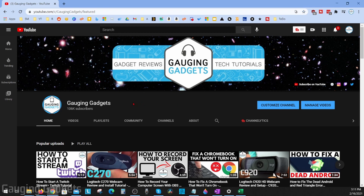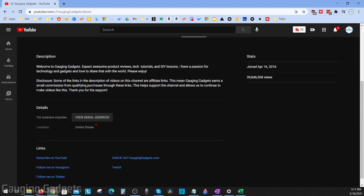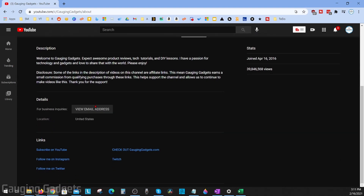To show you an example of what this looks like, if I go to the About section of the Gaging Gadgets YouTube channel, I can scroll down and there's a little button that says View Email Address. If I click this, it'll display my public or business email address.